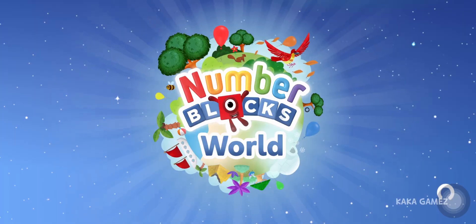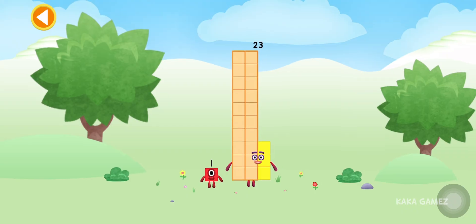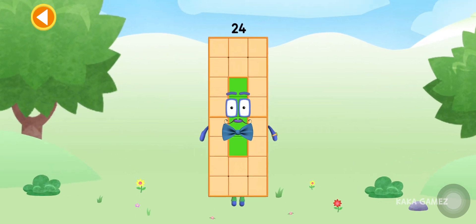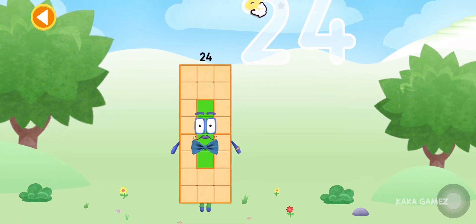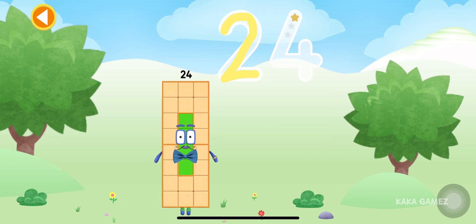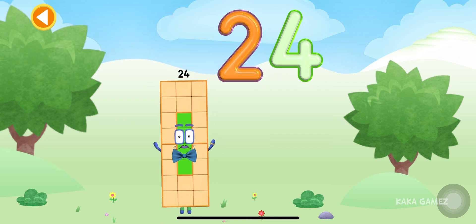You're about to meet Numberblock 24. Can you add one to 23 and make Numberblock 24? Drag Numberblock one onto Numberblock 23. Yay! This is Numberblock 24. Oops! Try to keep your finger on the screen. Amazing!